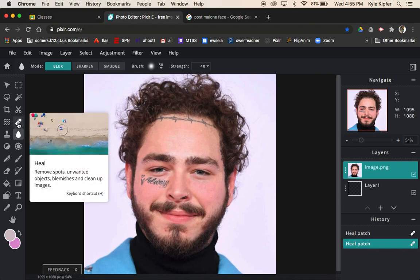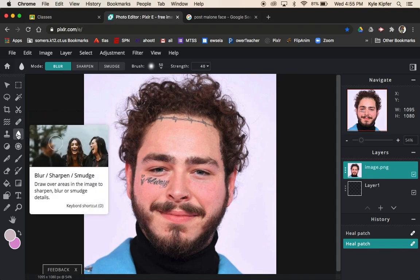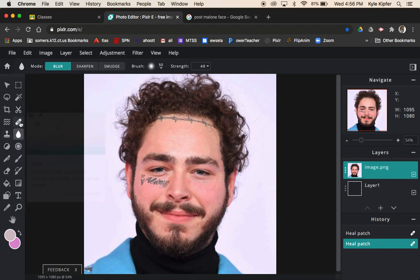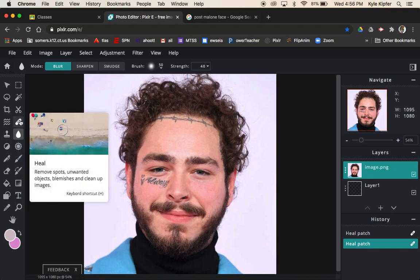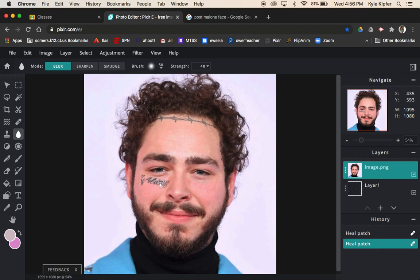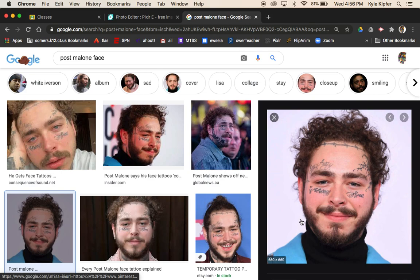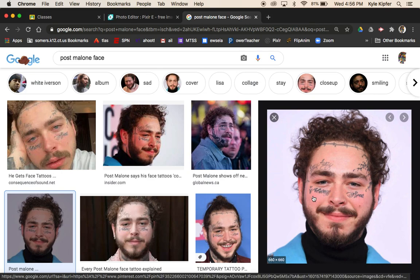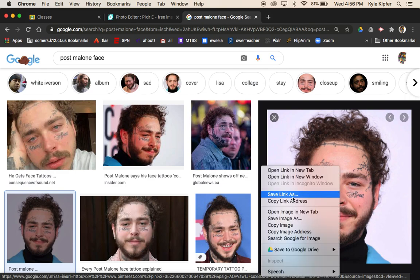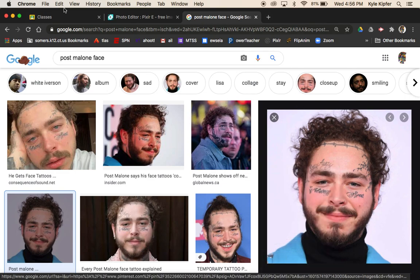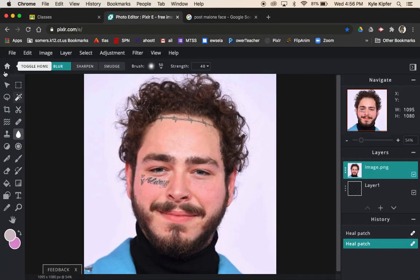There are two tools we can really use to do that: the heal tool and the clone tool. Those are the two main tools in Pixlr that will help us out with this kind of thing. Once you've chosen an image of someone that you want to do this to, you can choose anybody you'd like.